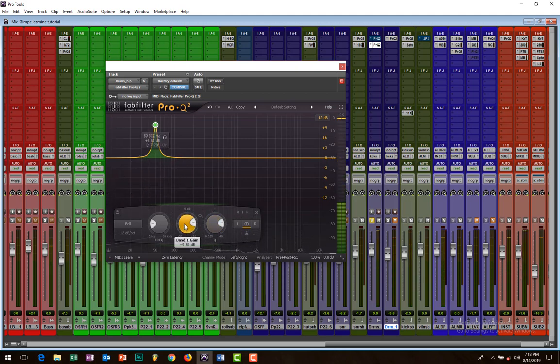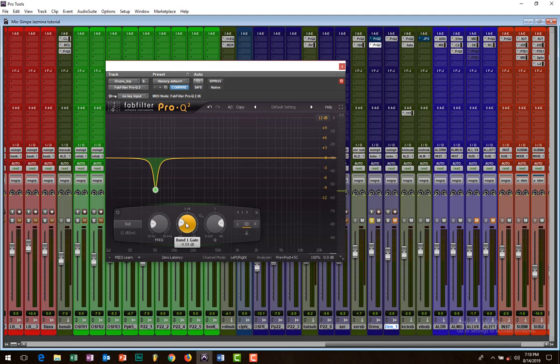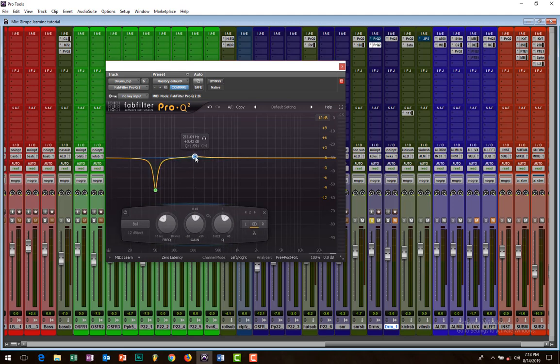Right there, I find that frequency not pleasing to me for a kick. I find it takes up the space of the bass, where the bass line should be. So I'll cut it. Yes, it's a drastic cut, 10 dB cut.